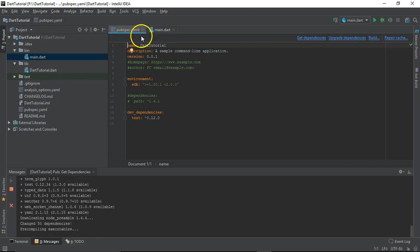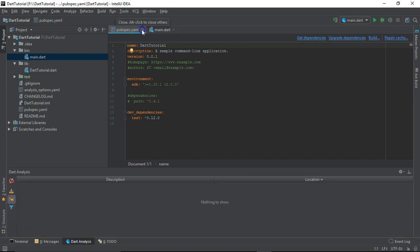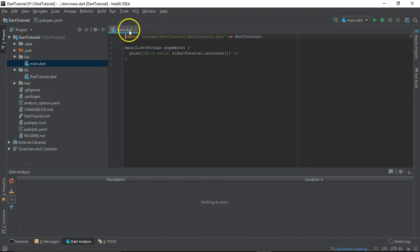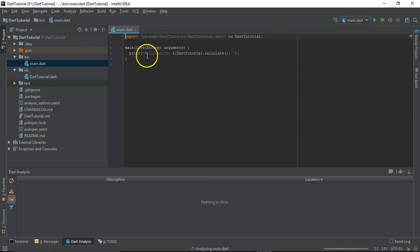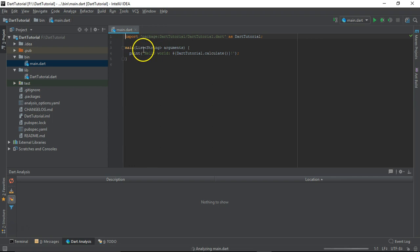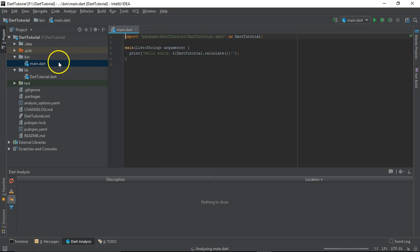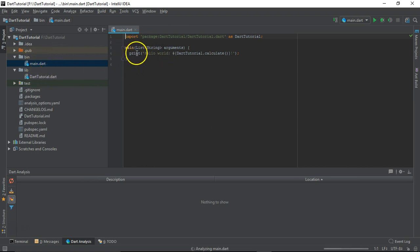I guess we do not need to worry much about those things, so we'll focus on the programming part in this course. Let me just close this part and let's create a simple Hello World. By default it has created this main function for us. This is the entry point to starting any program inside Dart programming language.